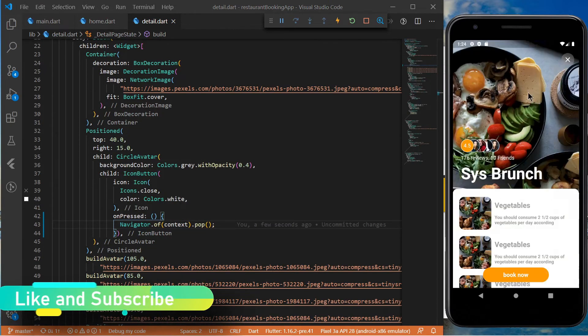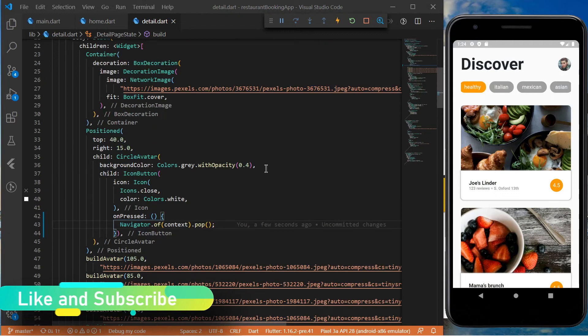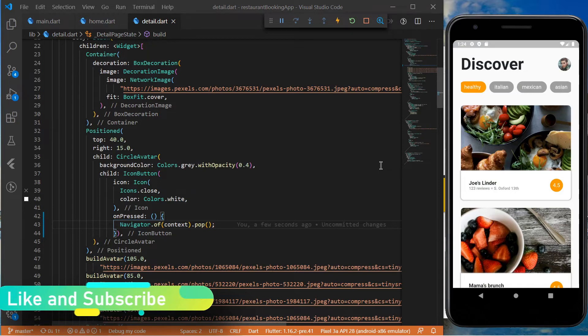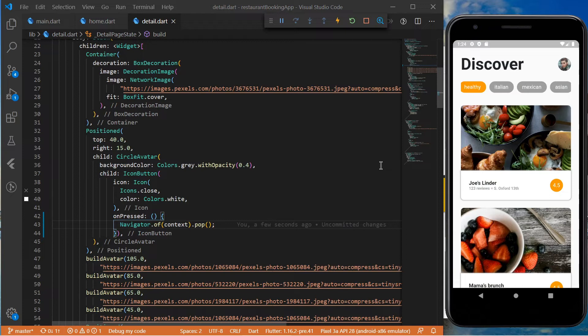We are done with the navigation. Now we need to add the hero widget to have a transition animation when we tap on an item in the list view. For this we have to wrap both widgets with the hero widget and give them a tag property. This tag can be any object. The important thing is to use the same tag on both pages. In our case we will use the URL of the image for the tag.